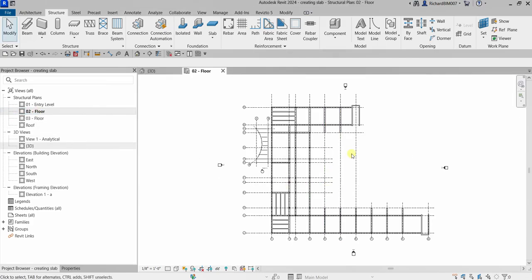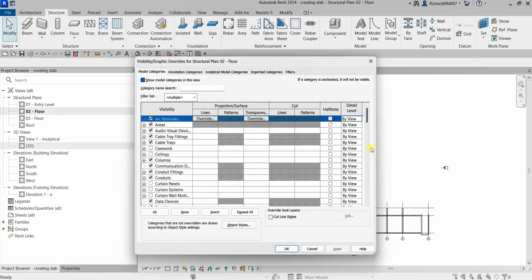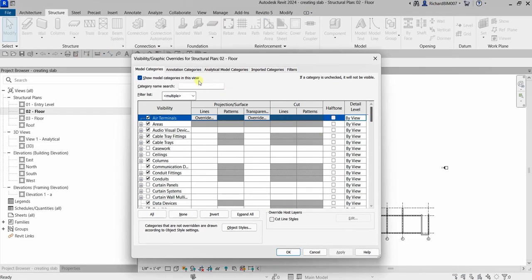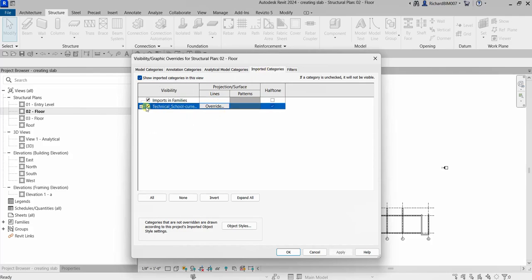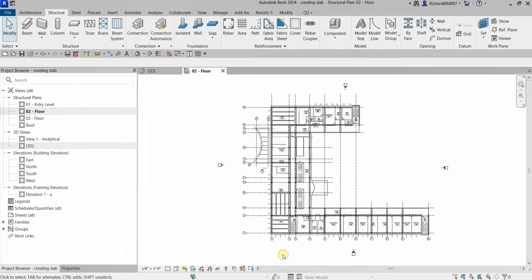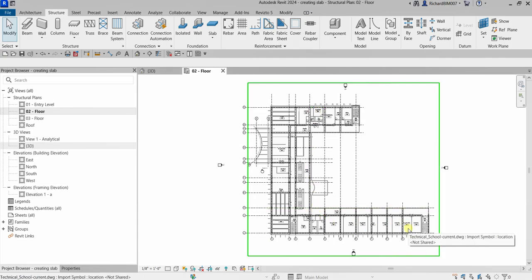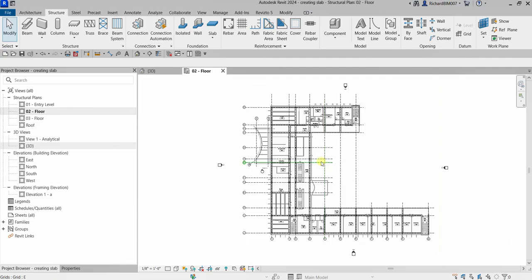After that, I'm going to turn on the architectural model that we will be using as our guide for our slab. To do that, I'm going to open the Visibility Graphics Override, so I'm going to type VV for Visibility Graphics Overrides. I'll go to Imported Categories, and as you can see, our CAD drawing here is turned off. I'm going to check that one and then select OK so that you'll be able to see our architectural drawing.